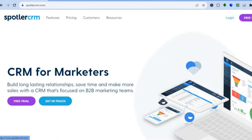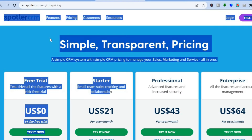Spotler CRM prides itself on being an easy to use, beginner-friendly CRM which is perfect for small businesses or medium-sized businesses, and it is also very affordable.